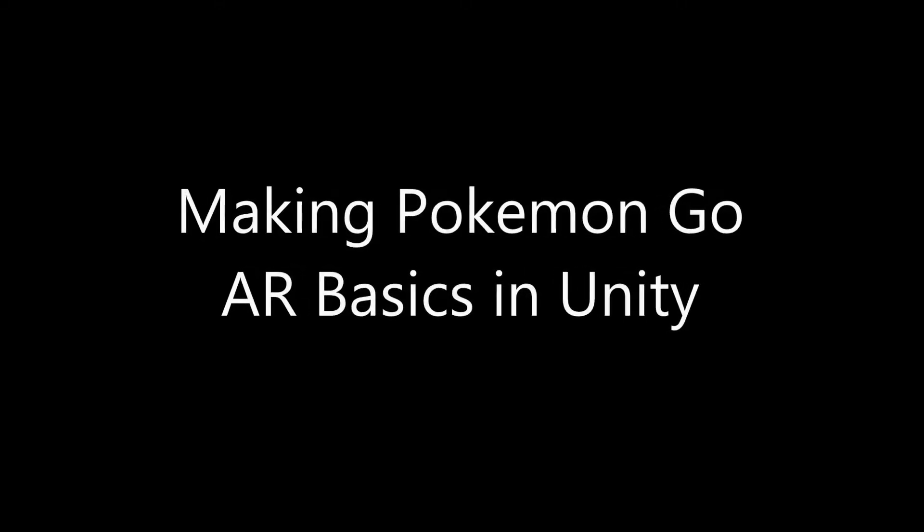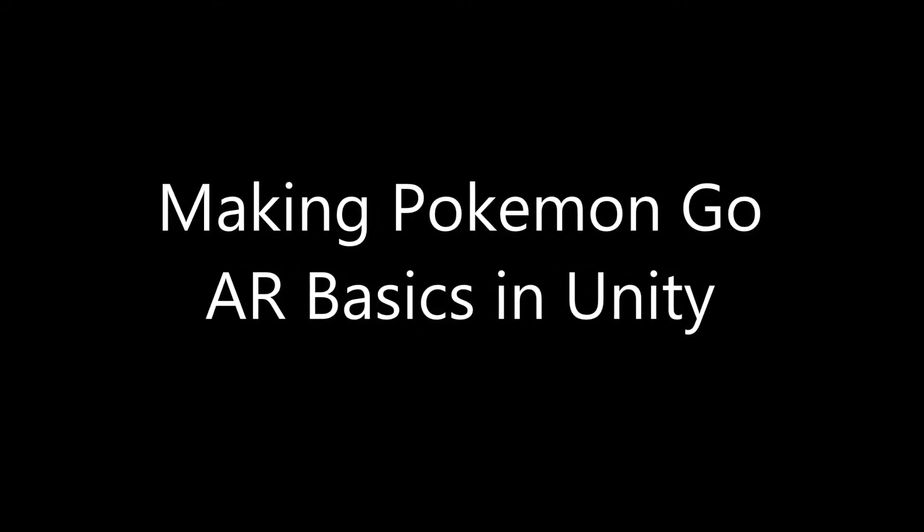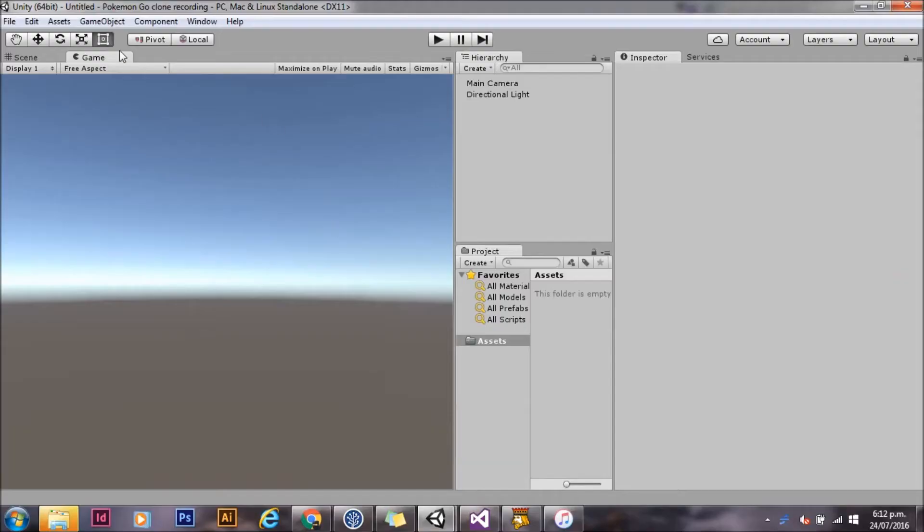Hi, I'm Bjorn Mormont. Today we're going to talk about how to make Pokemon Go and specifically the AR scenes.